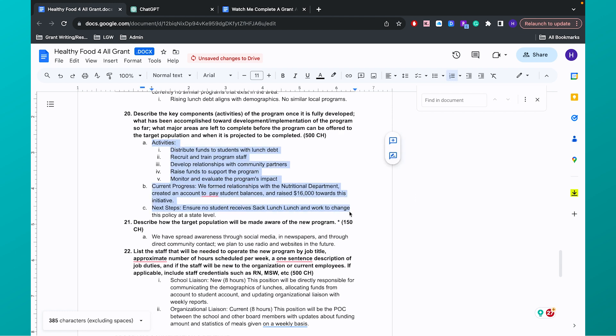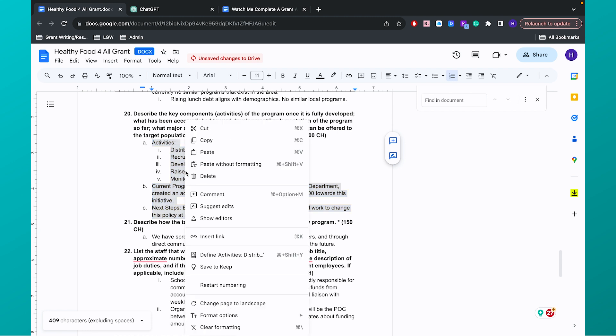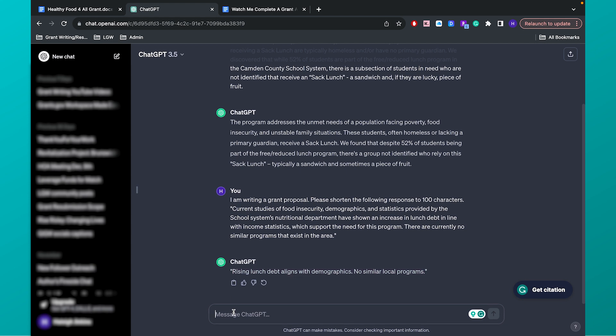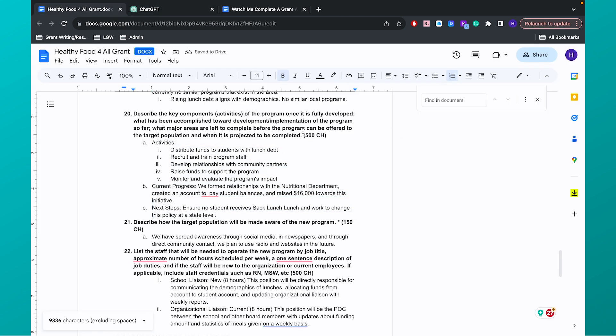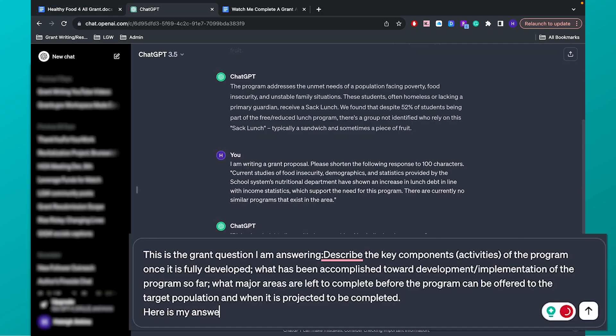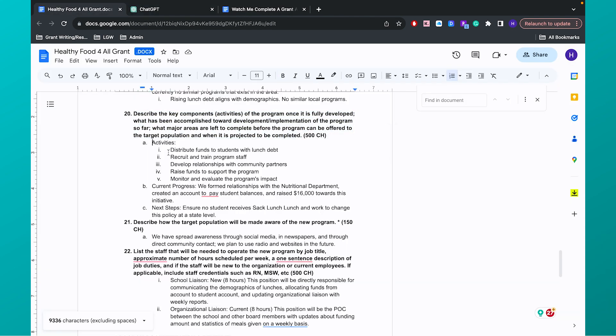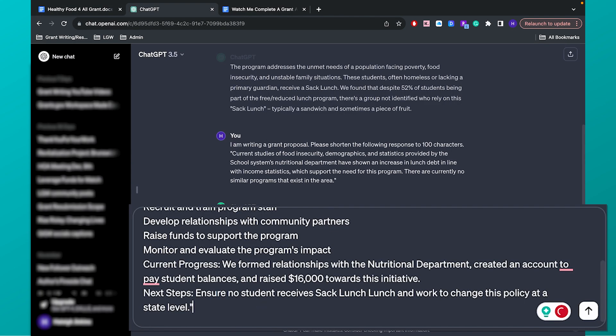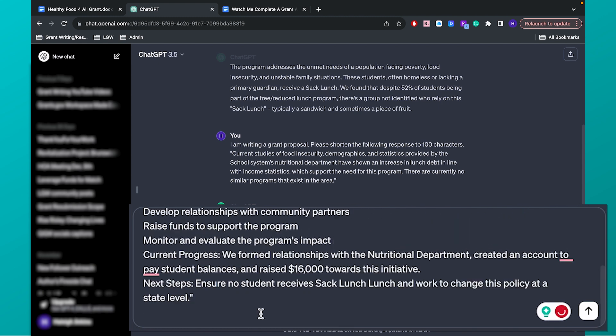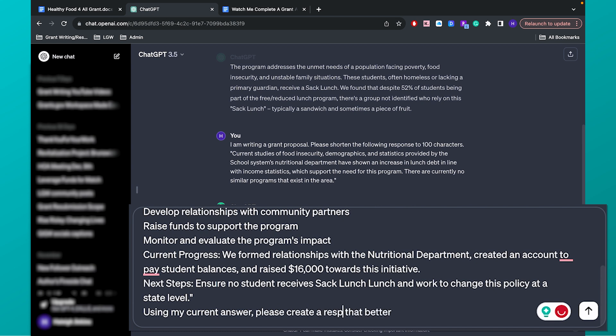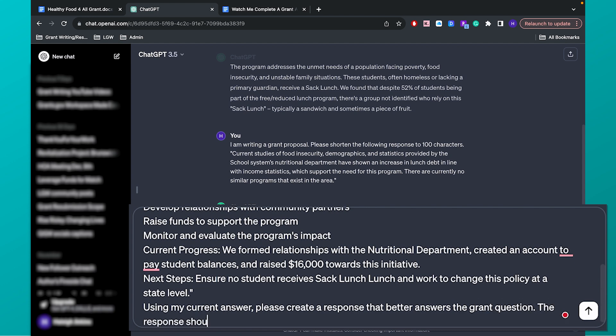Right now I've got this listed out in bullet points, but what I'll do is go into ChatGPT and type in, this is the grant question I am answering. We'll actually pop in the question. Here is my answer so far. And then I'll pop in my question. And then I like to put quotations around it just to make sure that it's kind of separated out. And then using my current answer, please create a response that better answers the grant question. The response should be clear, concise, and under 500 characters, including spaces.